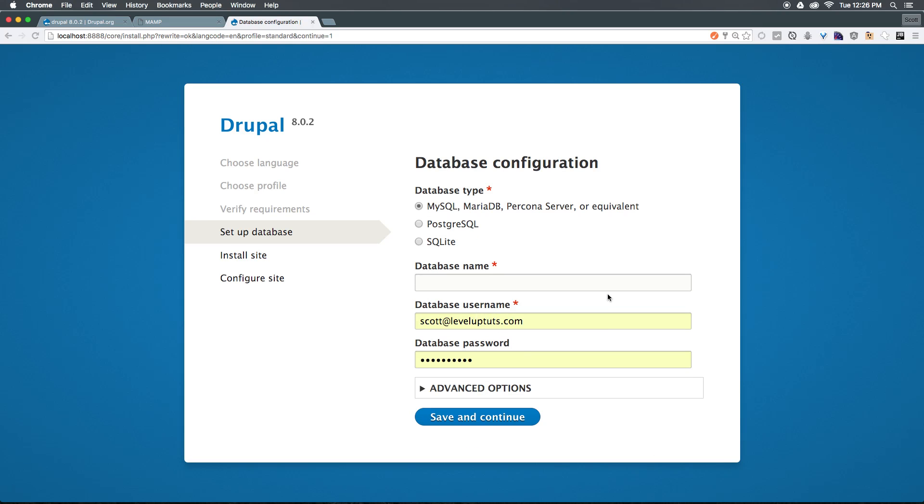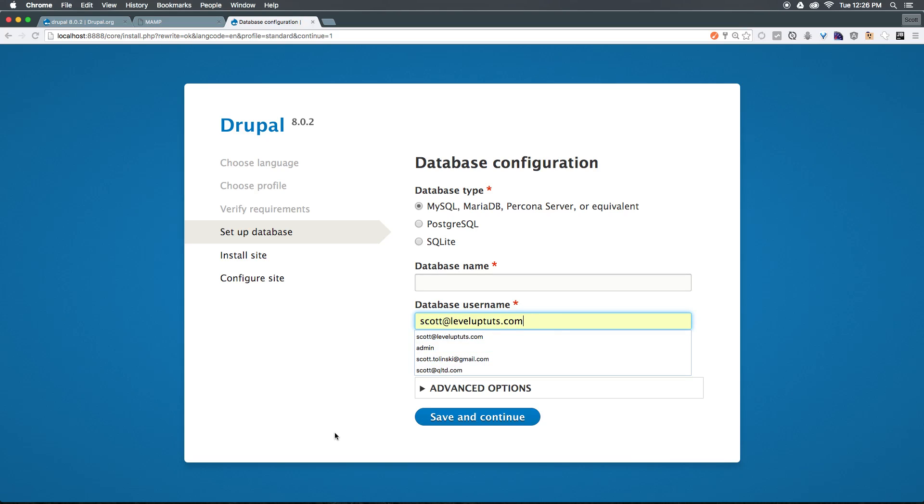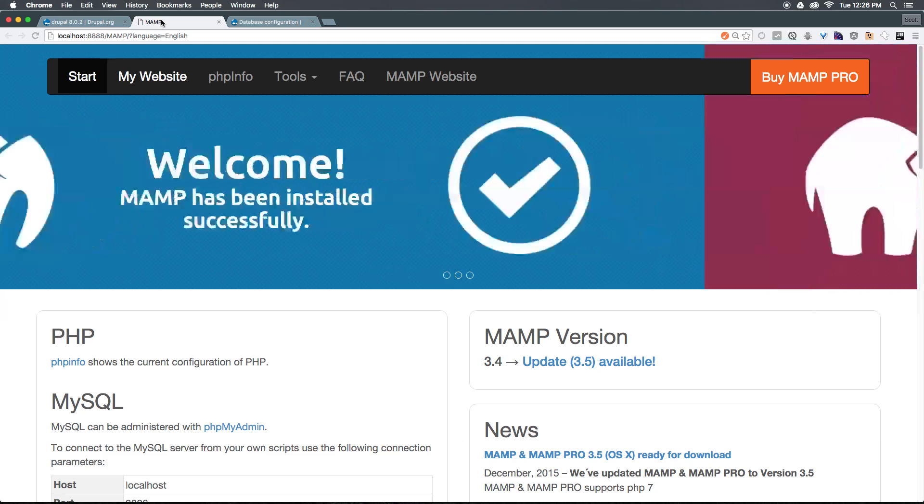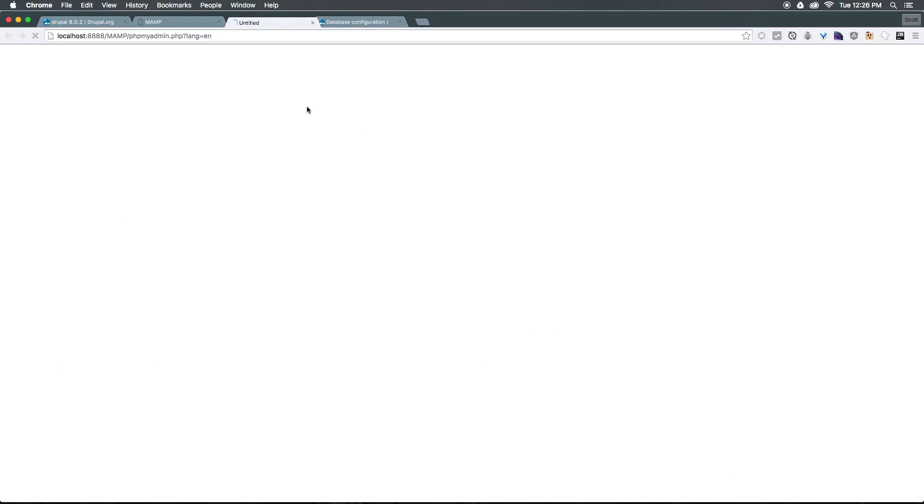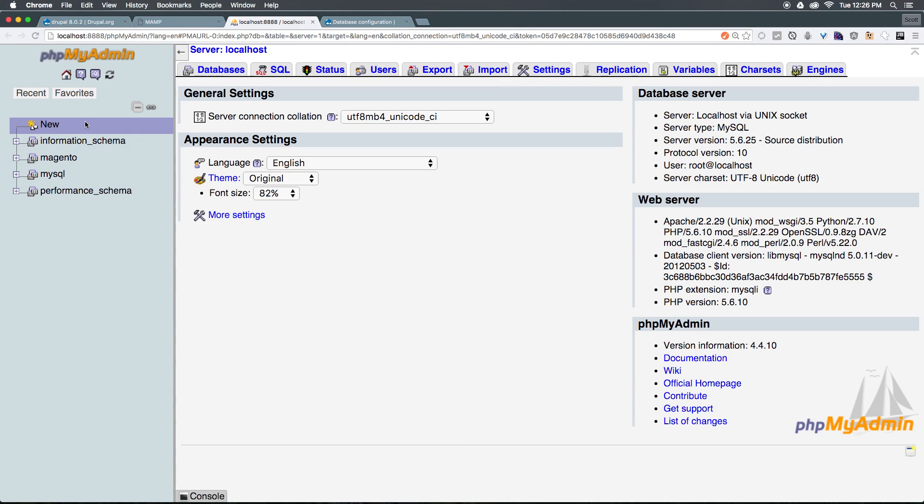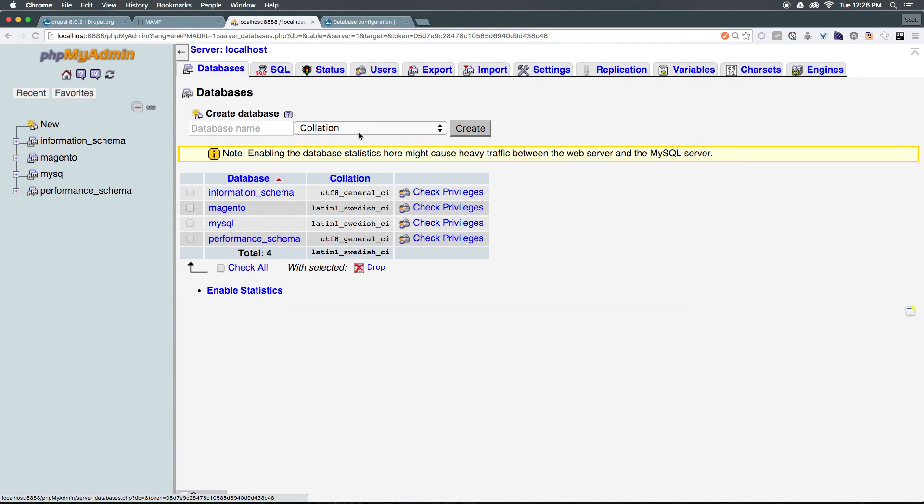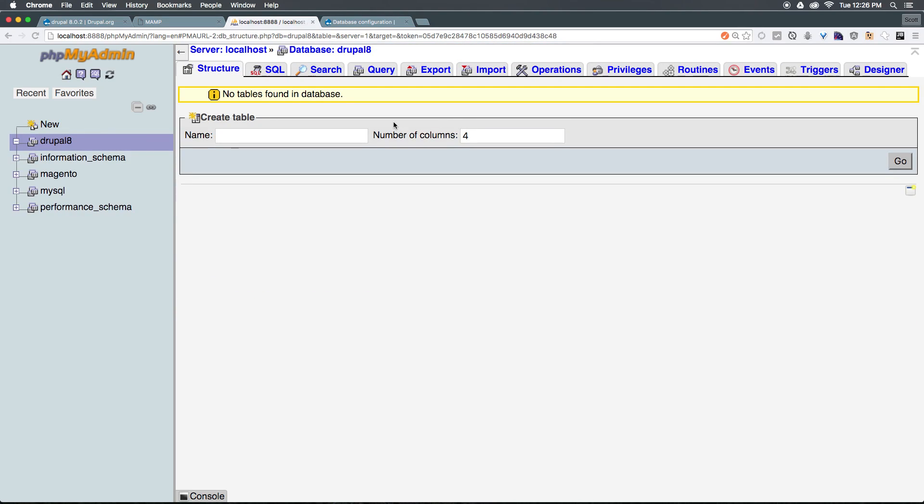It's asking for us for our database information. We need a database name, username, and password. Since we don't actually have this information, it doesn't exist quite yet. Let's go ahead and come back to our MAMP page here. And let's come to tools, PHP, my admin. From here, let's go ahead and create a new database. So we can select databases. And let's add a new database here simply by just saying Drupal 8. So that's the name of this database. Let's click create.